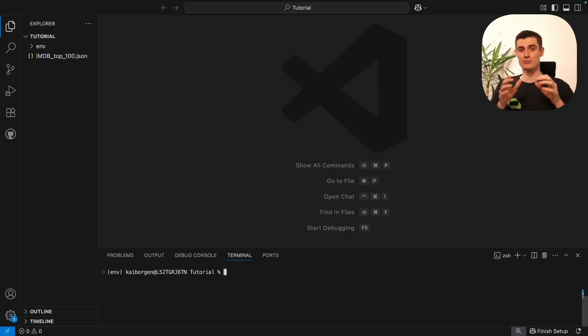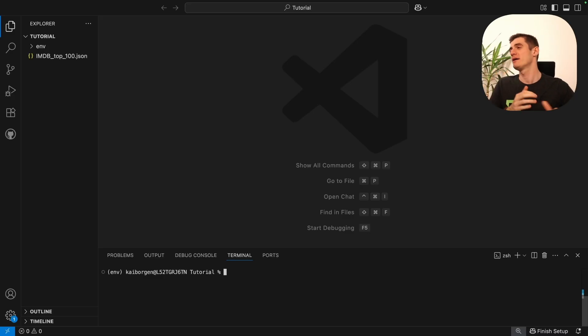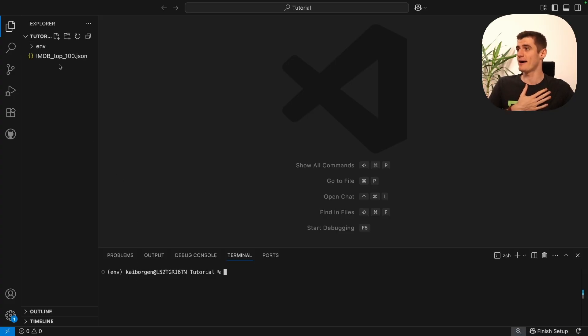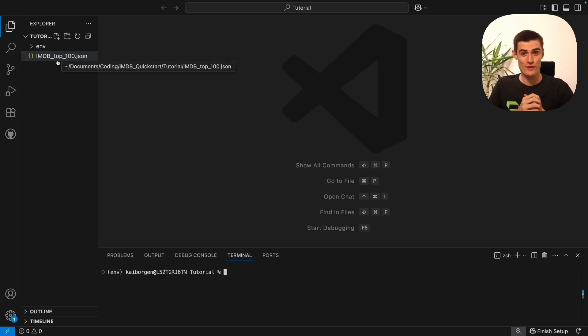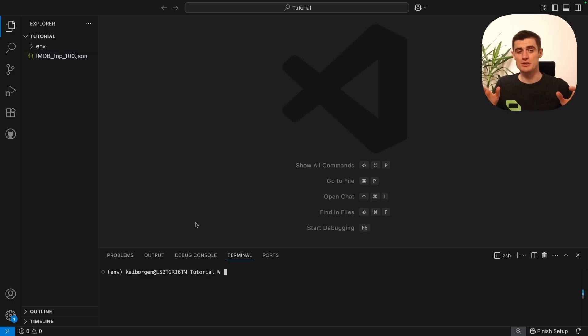Hi there, my name is Kai, product engineer at Vespa AI. In this tutorial I'll be showing you how to build, deploy, and query a simple Vespa application. So let's get to it. We'll be starting completely from scratch. I have my code editor loaded up, my virtual environment activated, and the dataset that we'll be using for this tutorial. The link to download this dataset is in the description if you'd like to follow along.